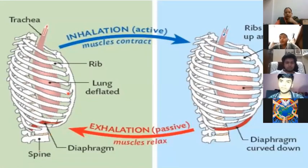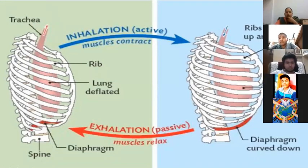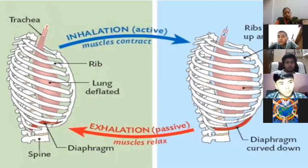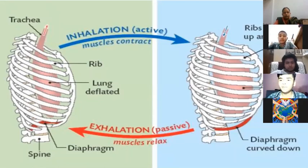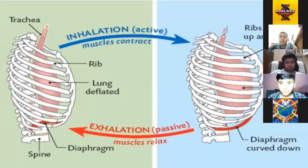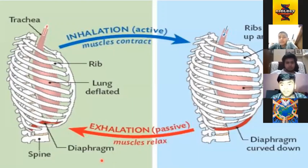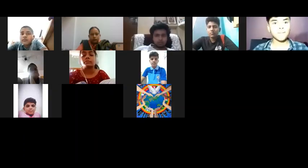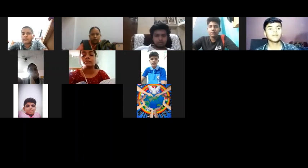A diagram shows the trachea, which is the windpipe. Below that is the rib cage. The function of the rib cage is to protect our internal organs and also to help form body structure. With this, the full topic of respiration is finished.